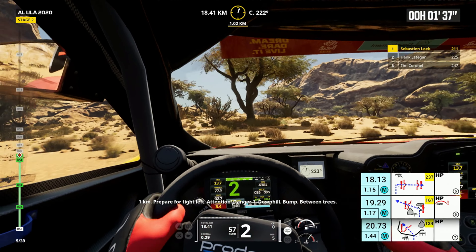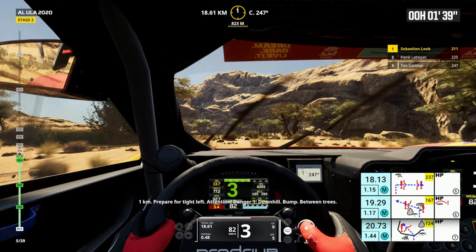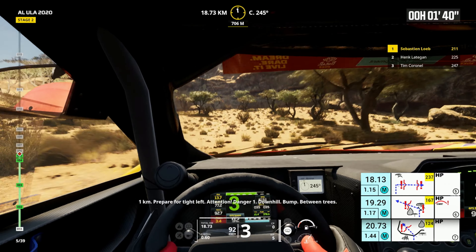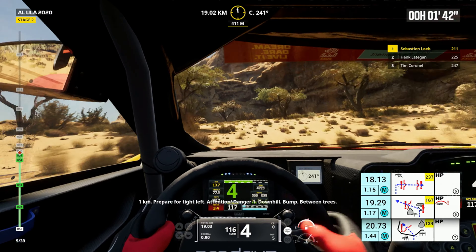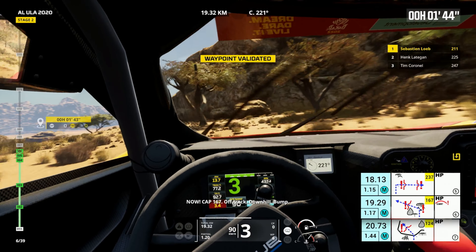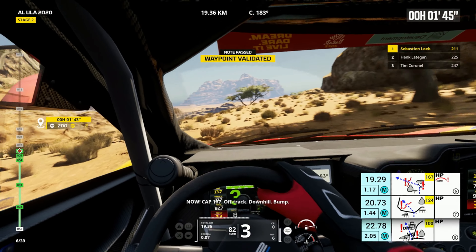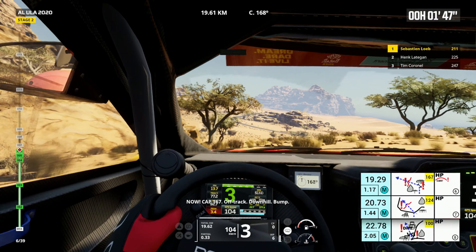1 kilometer, prepare for tight left. Attention, danger 1, downhill, bump, between trees. Now, cap 167, off track, downhill, bump.